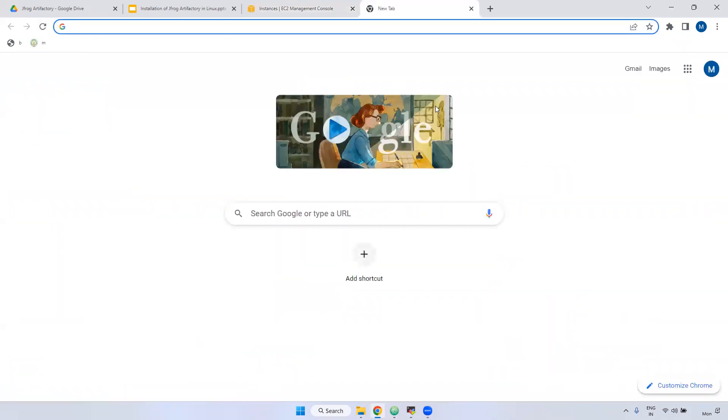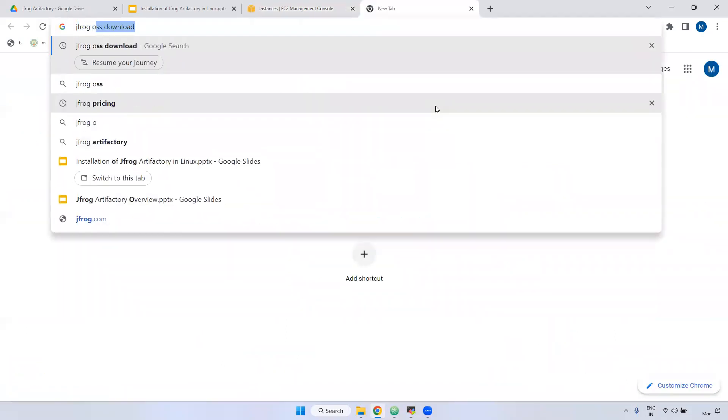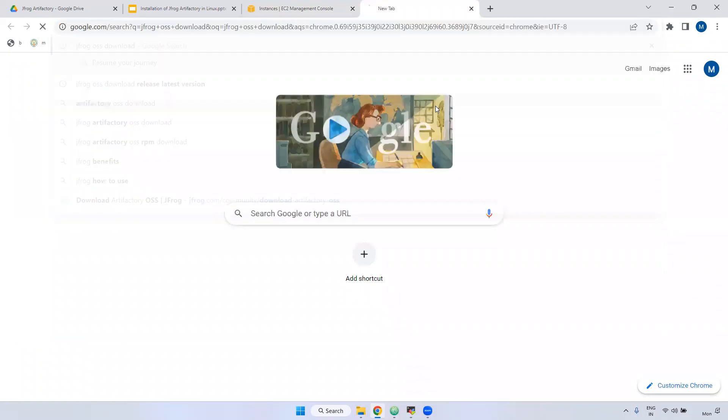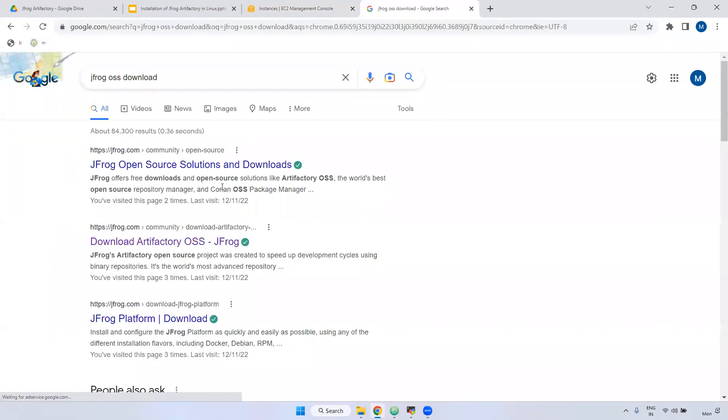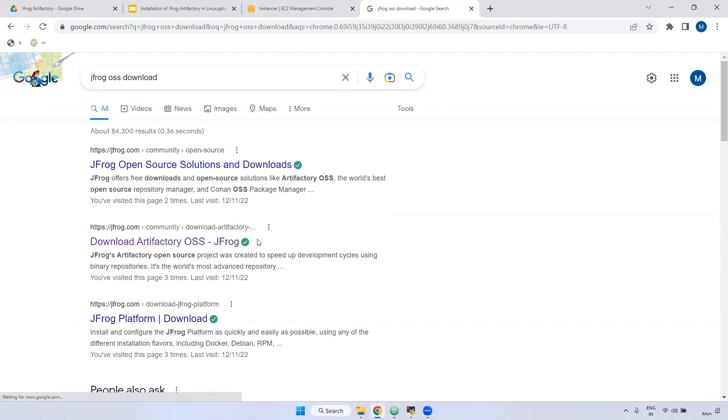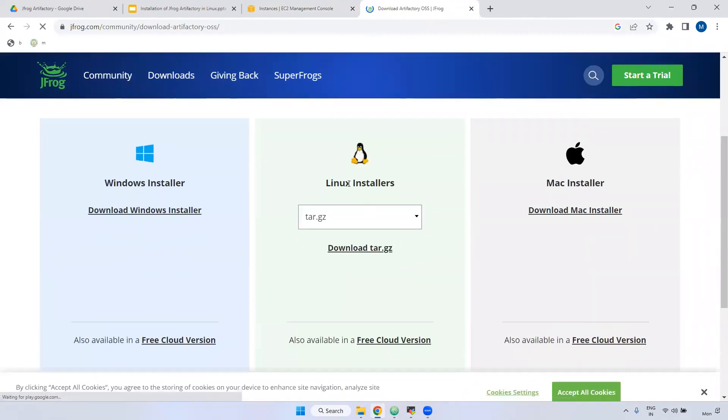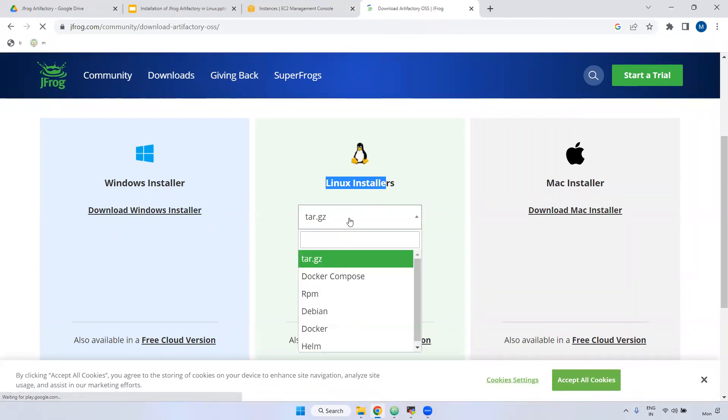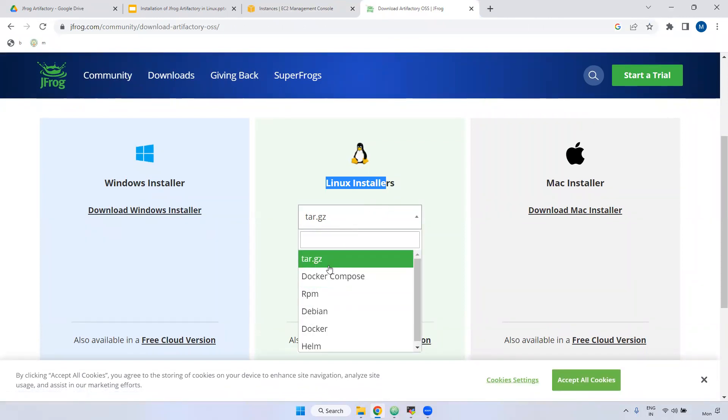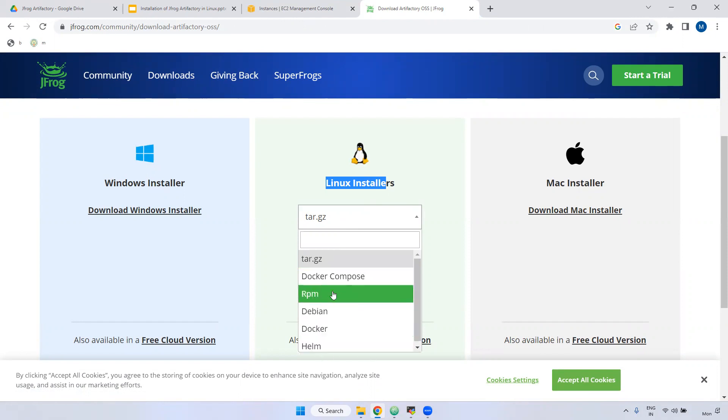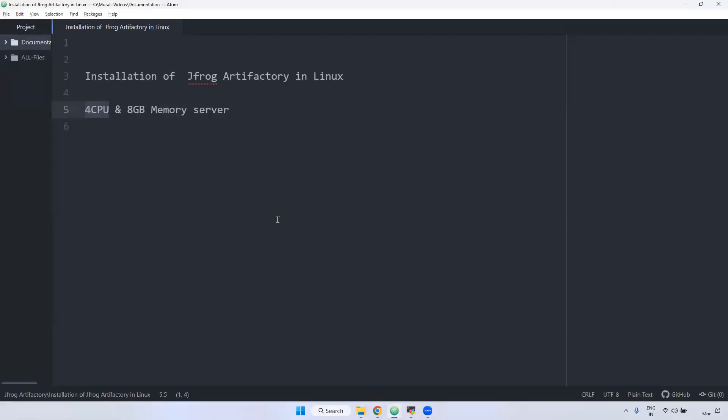For that, go to Google, JFrog OSS download. OSS is nothing but open source. Here we have a link, JFrog.com community download artifactory. Click this one. Now here we have a Linux installer. Here we can download multiple ways. Either you download with tar file, either RPM, either Docker, Helm. I am choosing the RPM. Select this one, copy command.